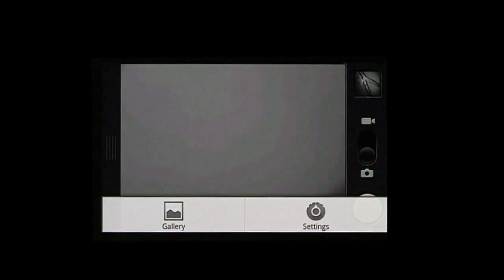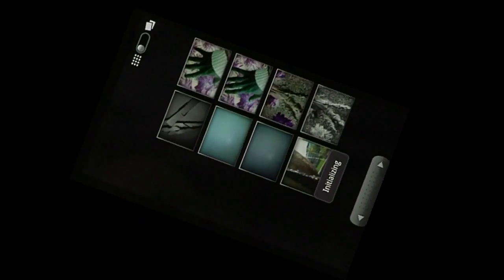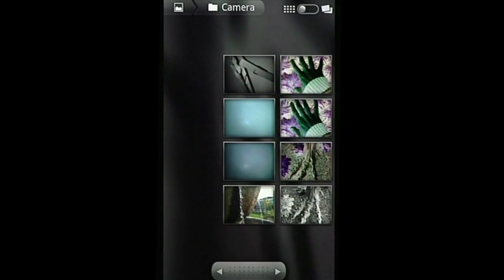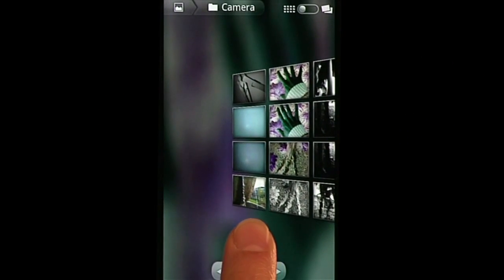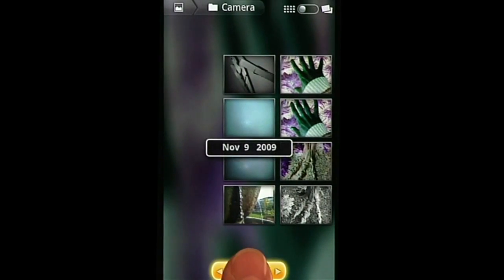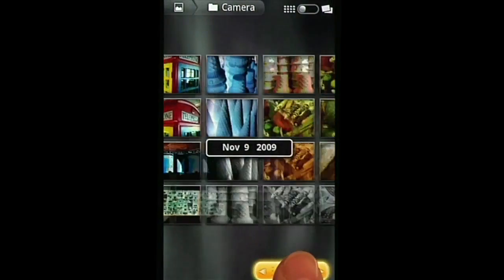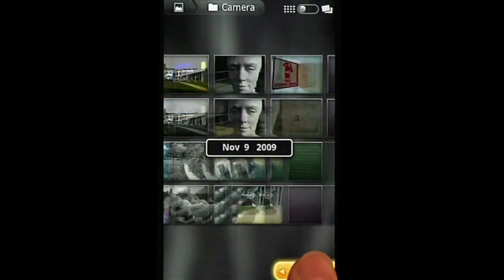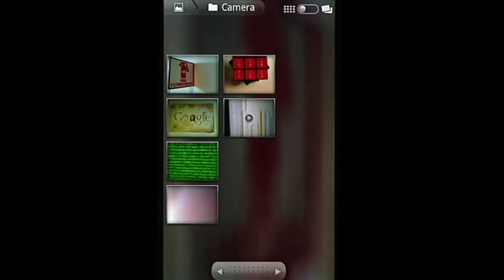Scroll through your pictures in the 3D media gallery. You can also view your Picasa web albums in the gallery.